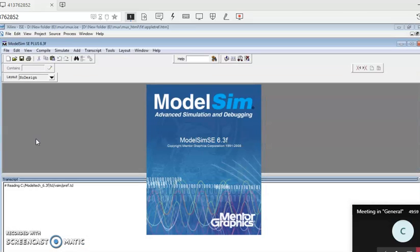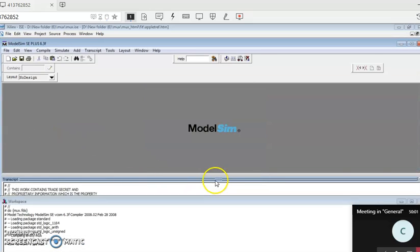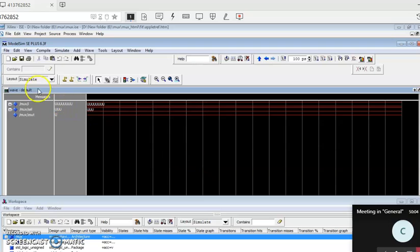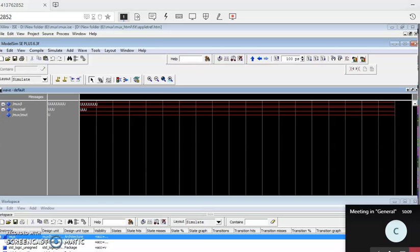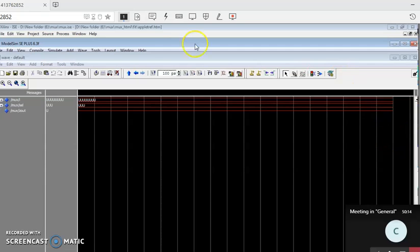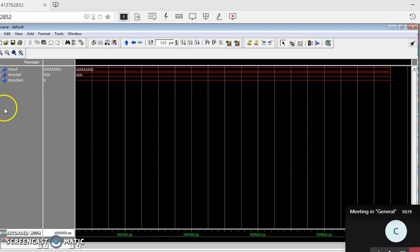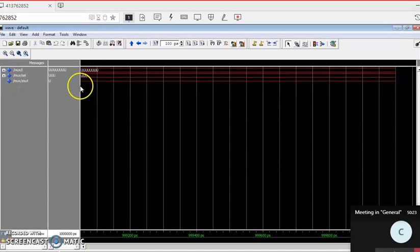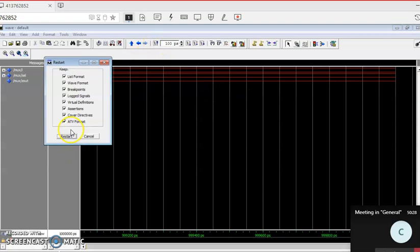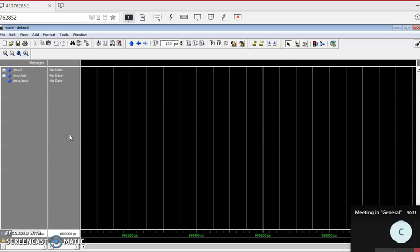In Simulate Behavioral Model, we are interested only in the waveform. Find the Wave Default window and maximize it so we can work with it. I don't need the previous content that has been run, so go to the Reset/Restart button and click Restart to start fresh.